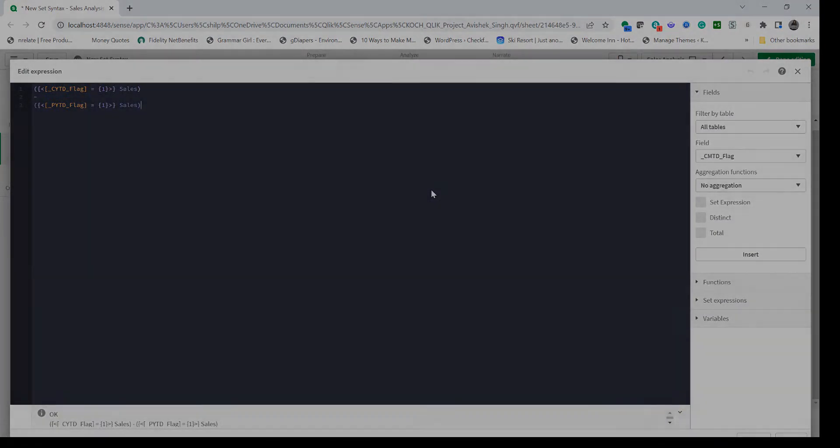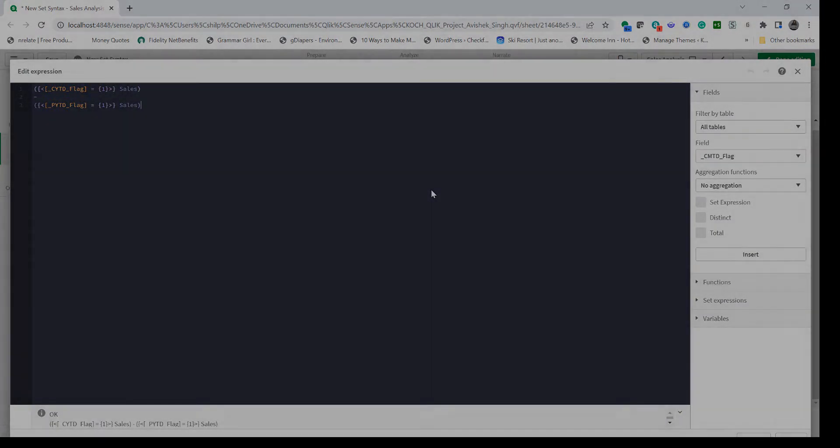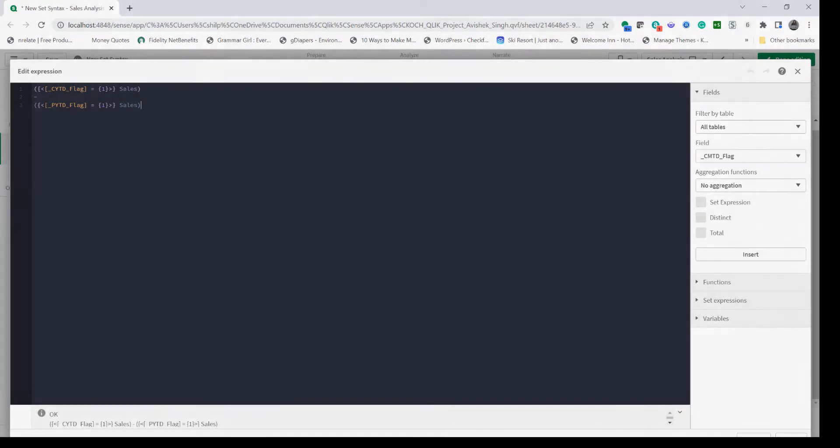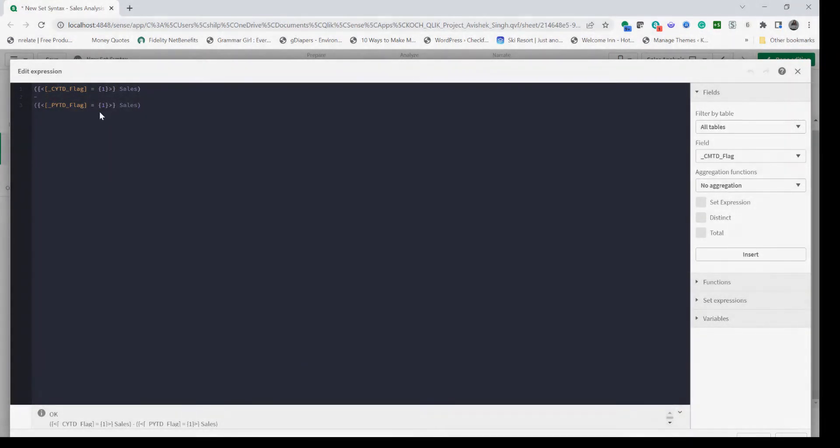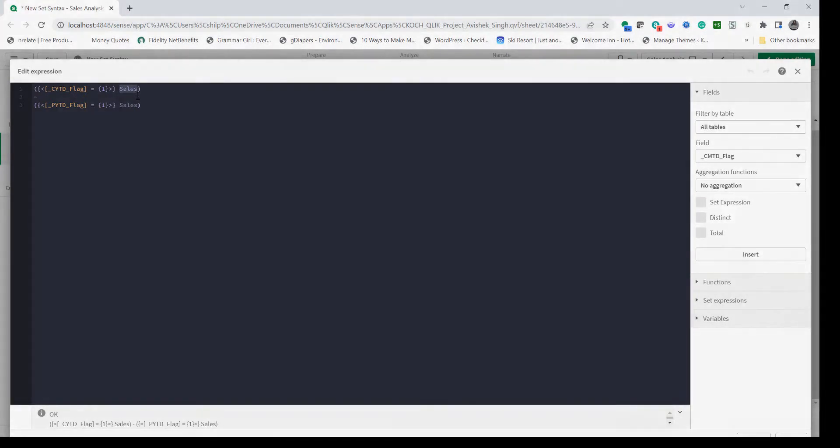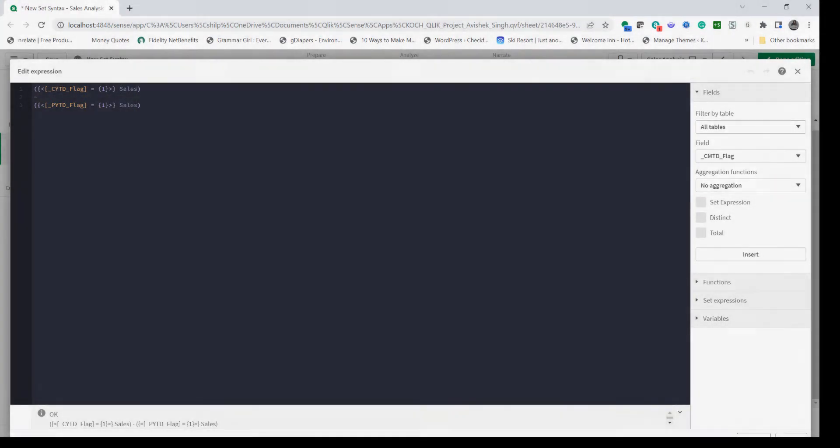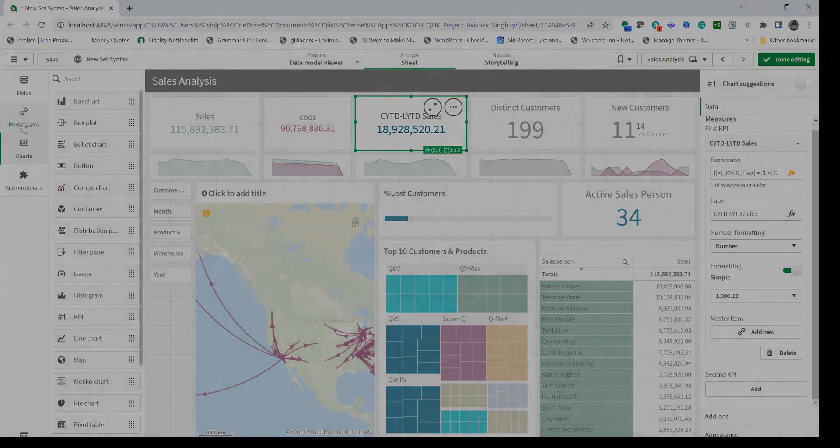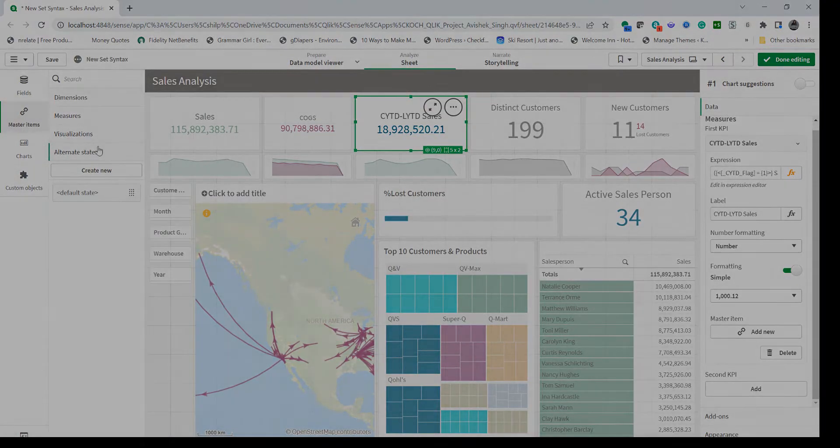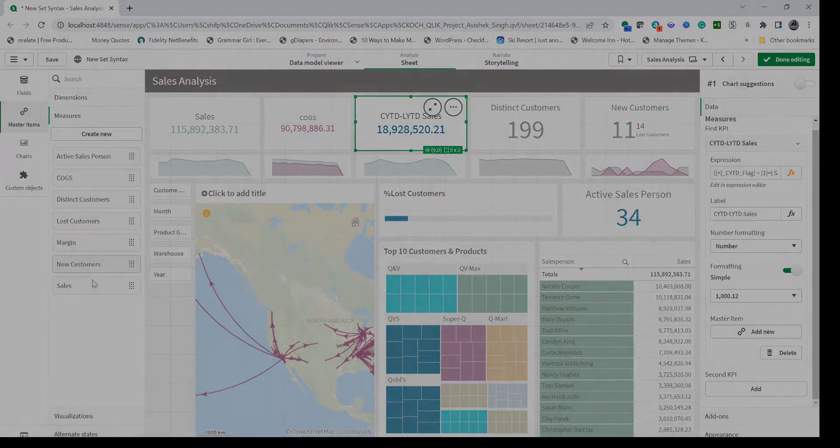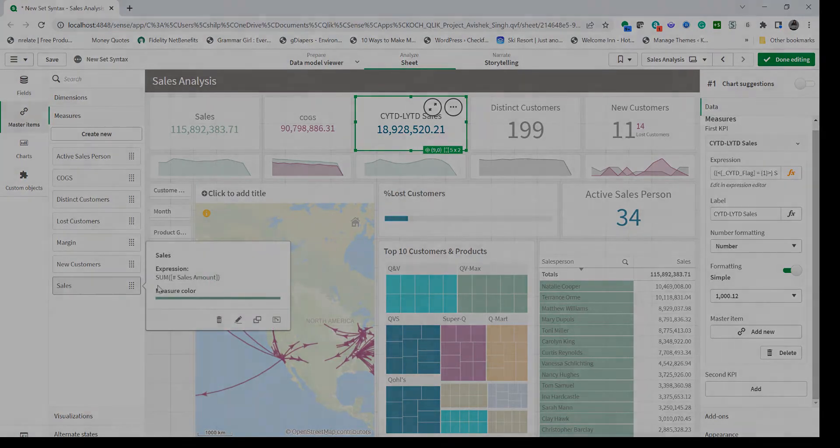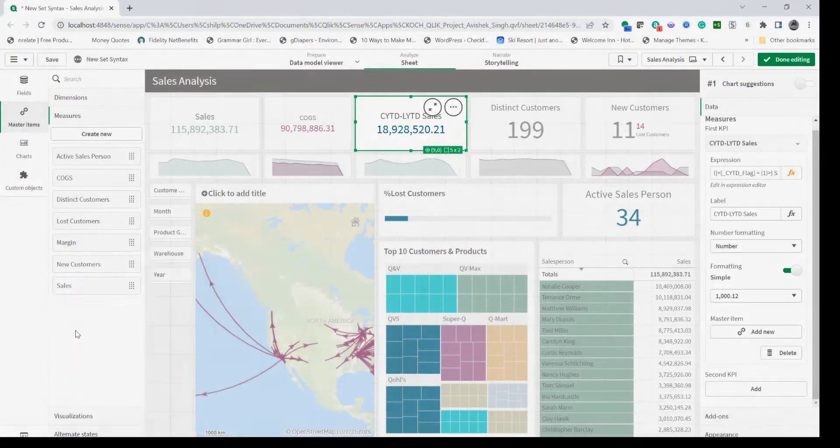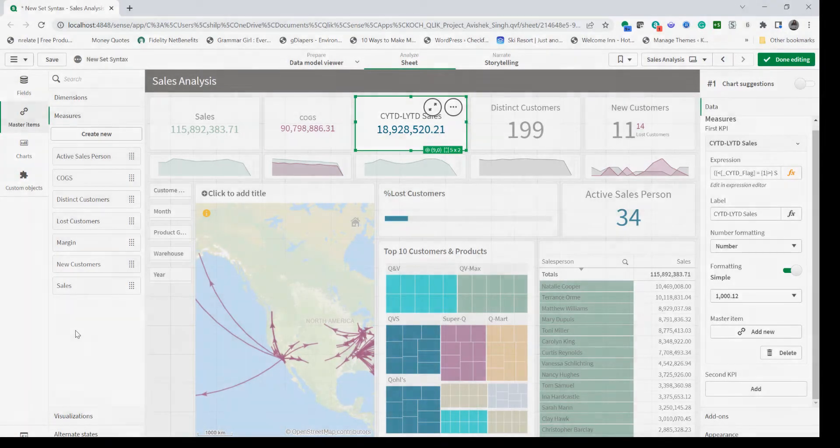In my blog post I have listed the inheritance rules. This is how you can reutilize same measure and pass different set modifiers. Now to show what the base expression is, if you go into the measure under sales, it's a very basic sum of sales amount.